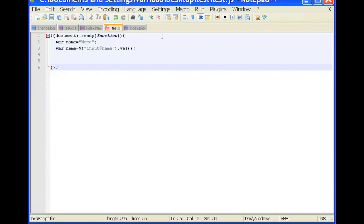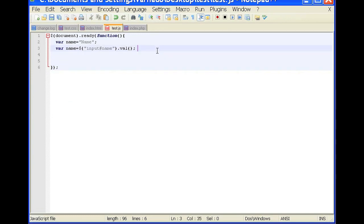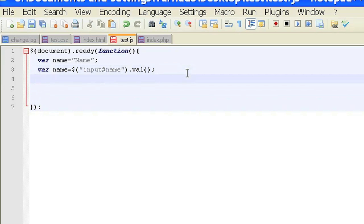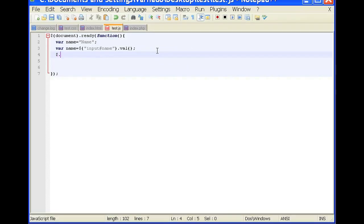Go open test.js and you'll see the document.ready function. And to set up the cookie, we're going to use the cookie plugin. To use the cookie plugin, simply type in dollar sign dot cookie. The name of our cookie is going to be test, and we're going to set it with a value of 1.